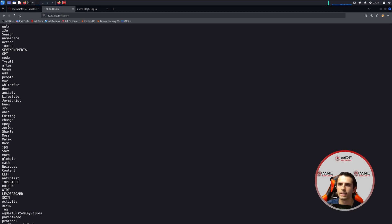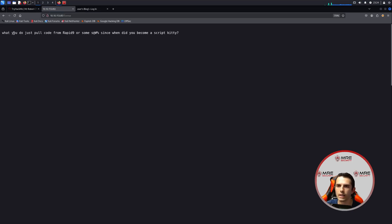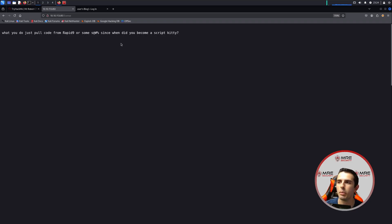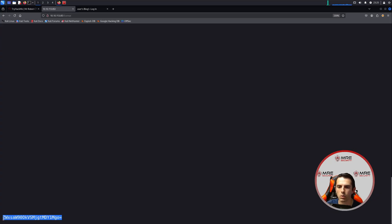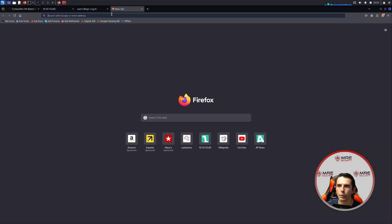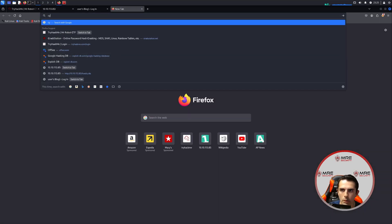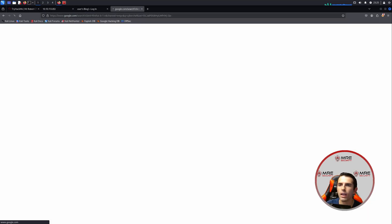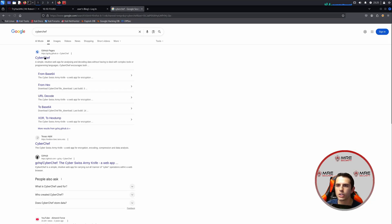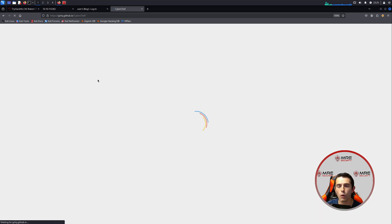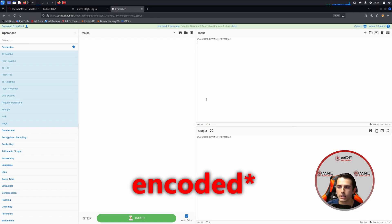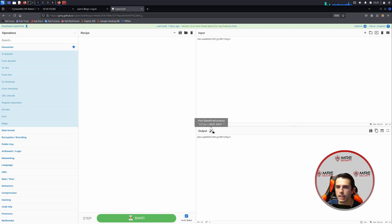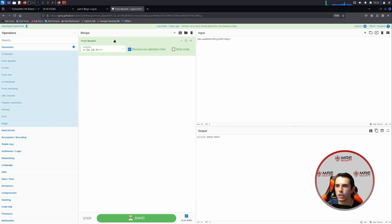So we can check out the licensing of the website and see what there is. So I got over to license, we see that it says, what you do, just pull code from Rapid9 or some blank. Since when did you become a script kiddie? And there's more to this file. Do you want a password or something? So we see here that this looks to be a password. So we'll come on over here, and we will take it to CyberChef. If you don't know what CyberChef is, it is a powerful tool that essentially decodes and encodes various different things. If it's encrypted or something along those lines, you can most likely decipher the text.